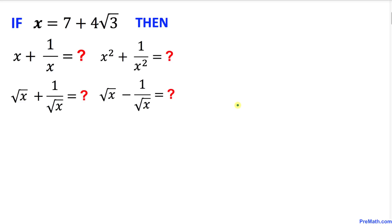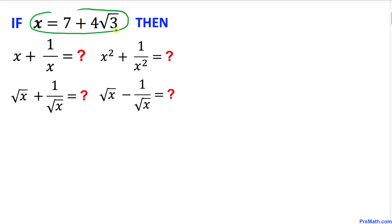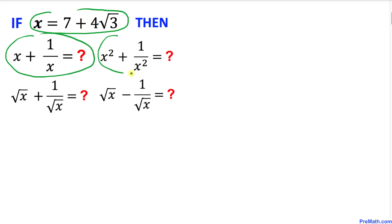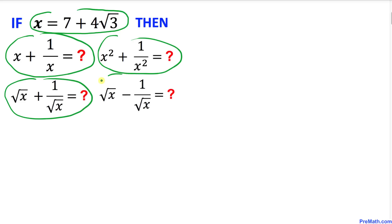Welcome to Pre-Math. In this video tutorial we have got this interesting problem that involves an if-and-then statement. If x equals 7 plus 4 times square root of 3, then we are going to find the value of four parts.